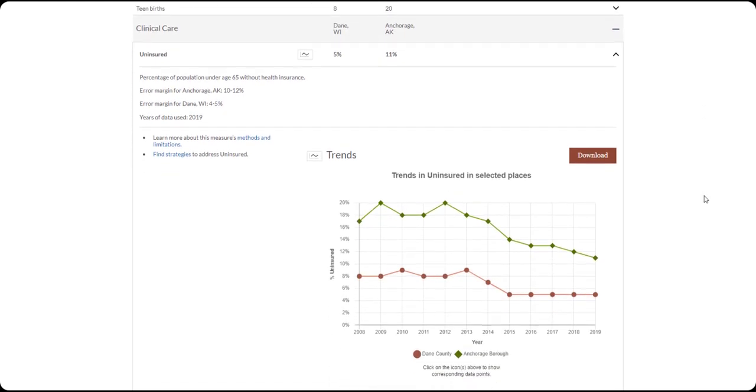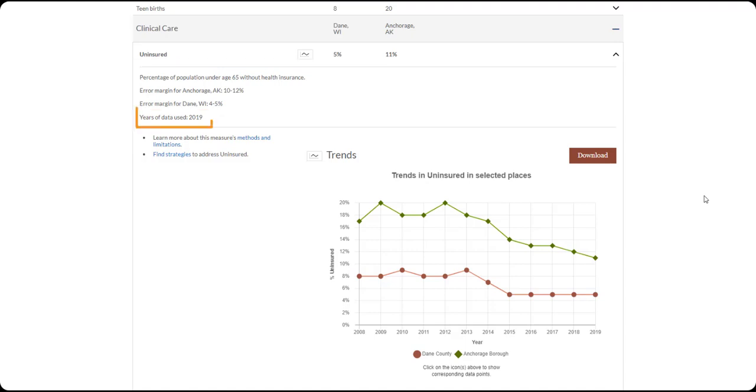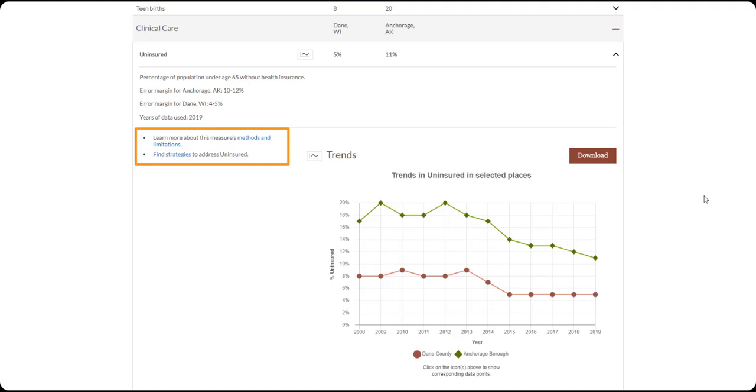This top section of the drawer provides a measure definition and error margins for each location you're comparing, as well as years of data used for this measure. You can also find links to the measure details and methods, as well as related strategies from our What Works for Health database.